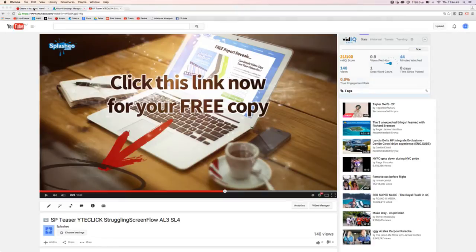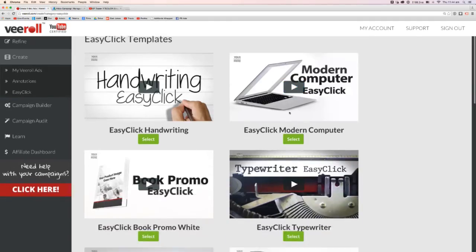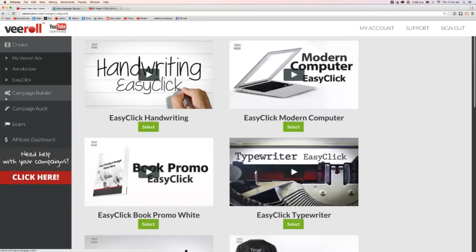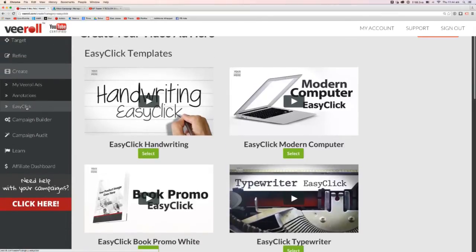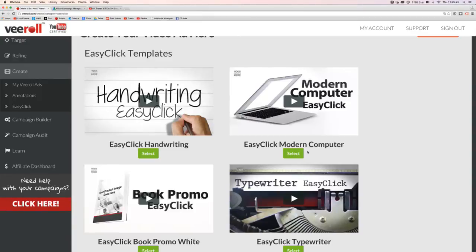So inside V-roll, you'd go and find whichever template you want from the easy click templates over here. You go ahead and select it and just go through that process and set that up. It's actually really straightforward to do — it's the most straightforward call to action at the moment.